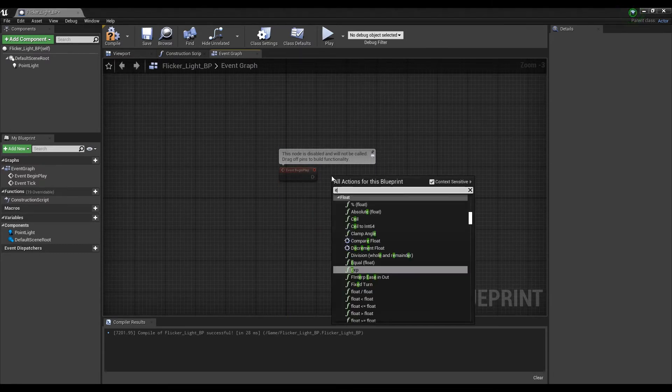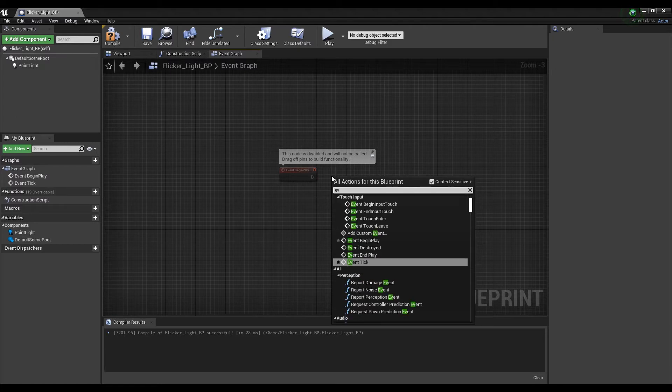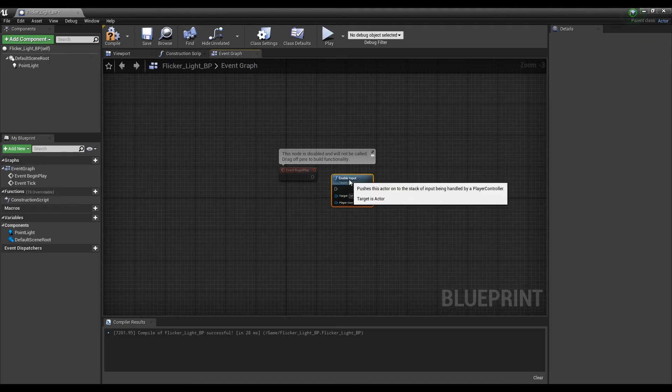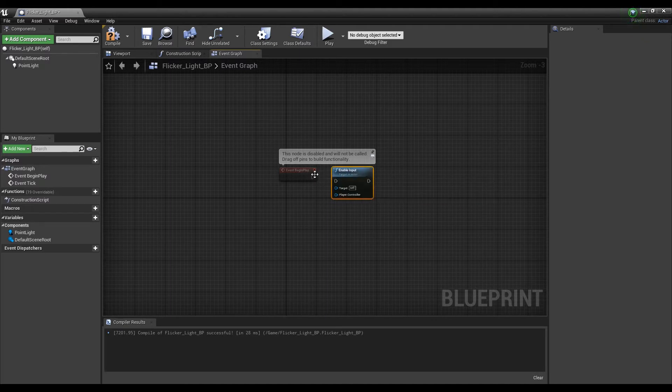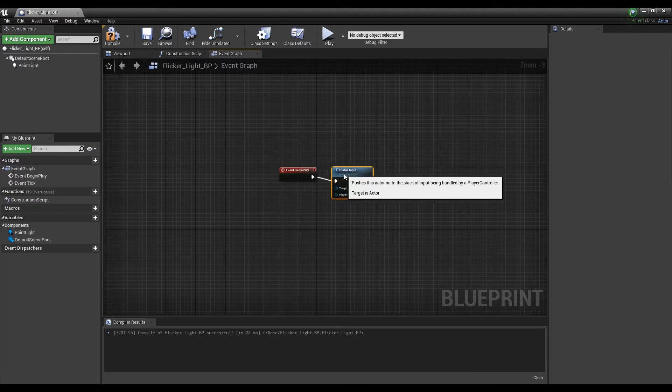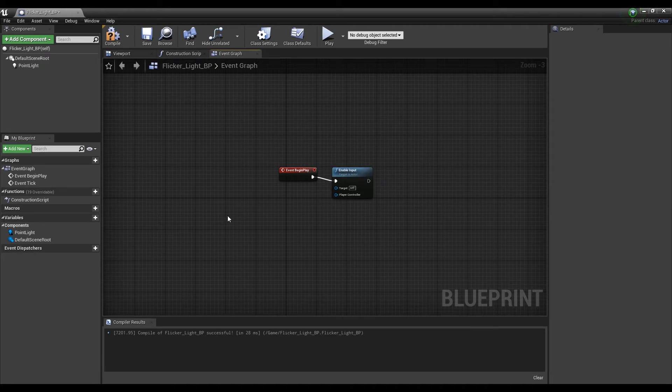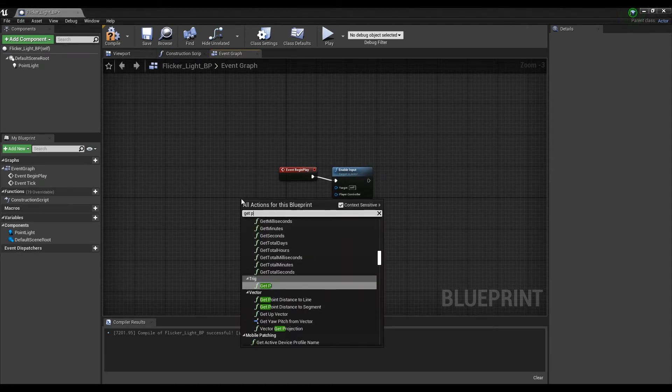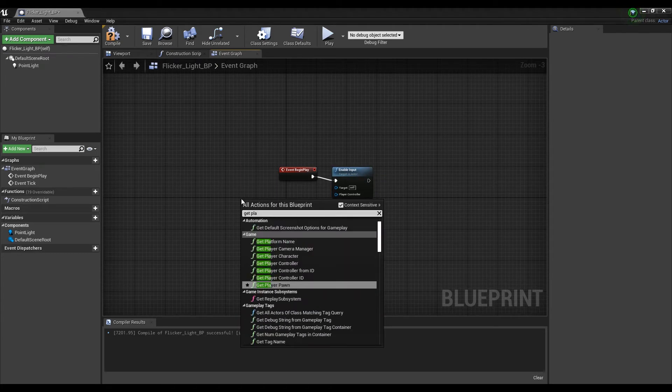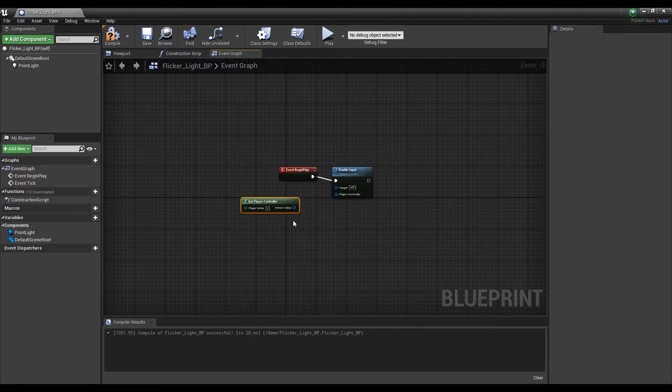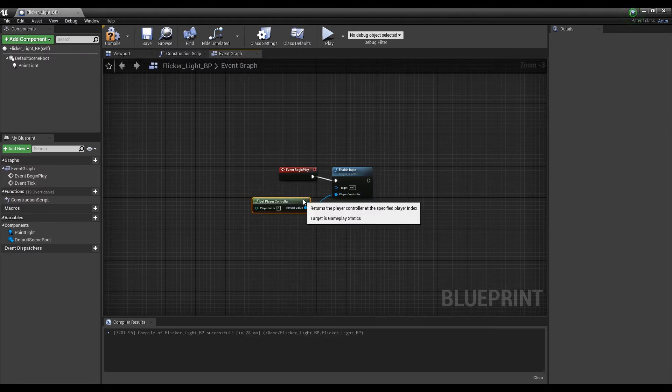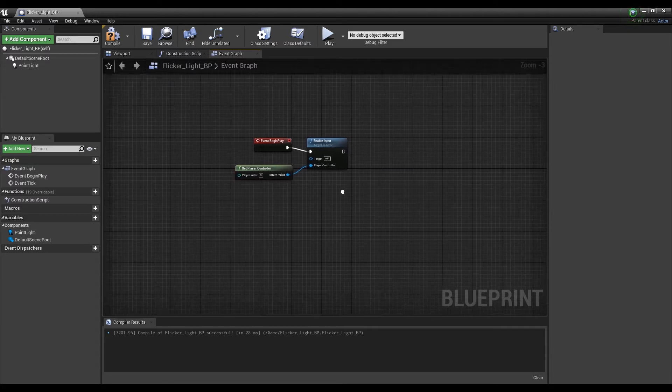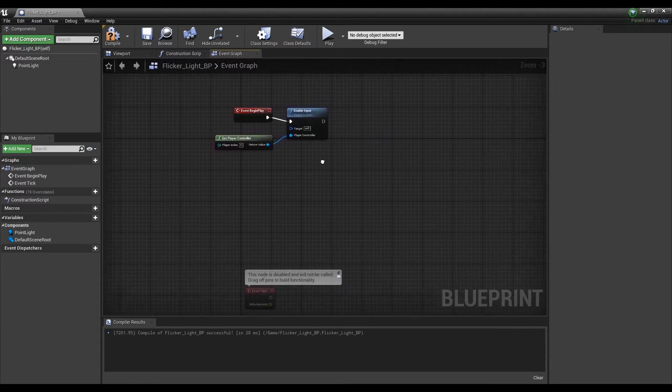Create an Enable Input node and connect it to Event Begin Play. And after creating the Get Player Controller, connect it to the enable input. Now, the first time you push the play button, Flicker Light Blueprint will be able to accept your keystrokes.